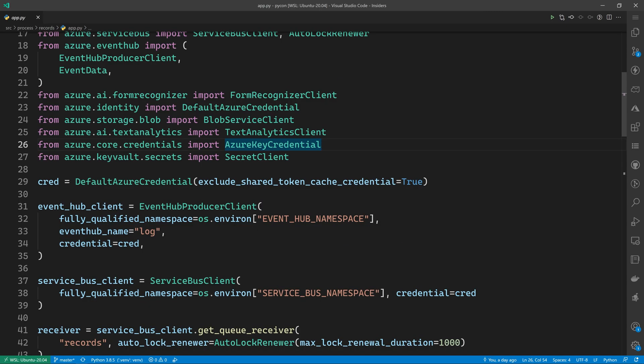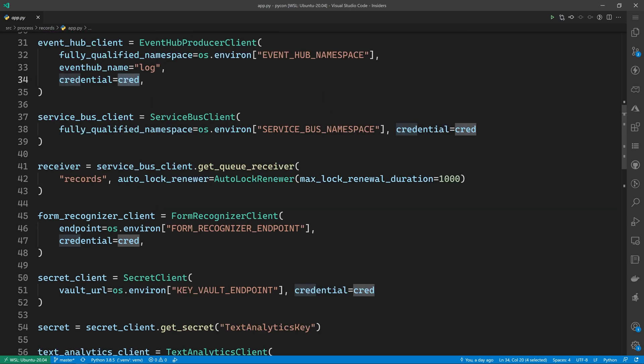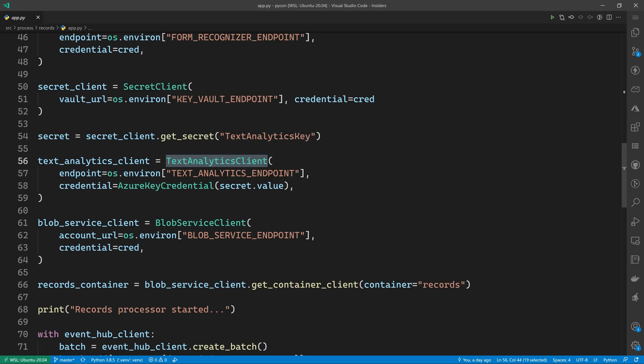Now let's take a look at the patient record processor. We're going to use the form recognizer client again to extract the text. Then we're going to use the text analytics client to extract the health data from that text. You'll notice that each of these clients are using the default Azure credential. You also have the option of passing a key to the client instead of a credential object. In this case, we're going to use Azure Key Vault to store that key and then pass it to the text analytics client.